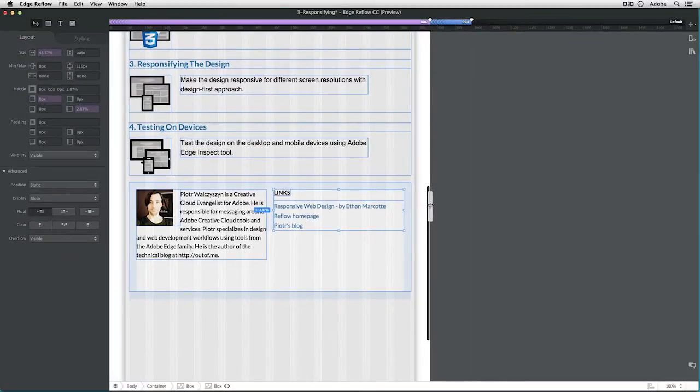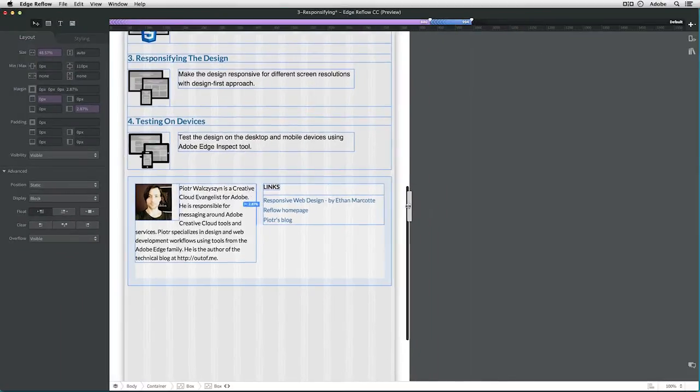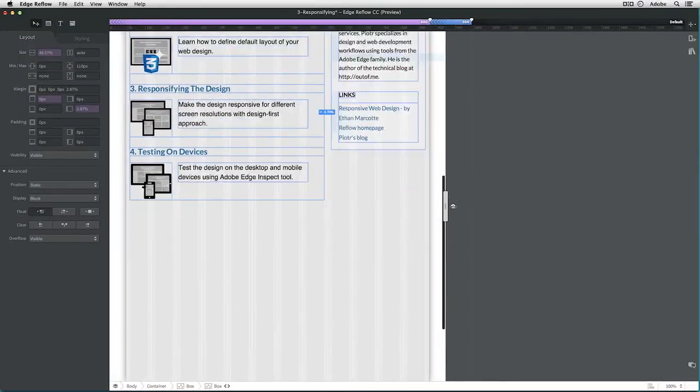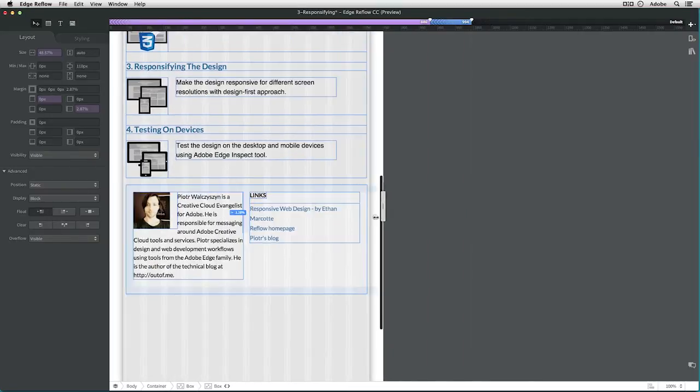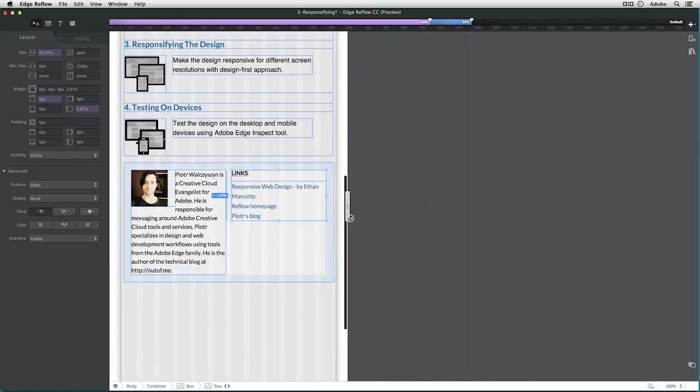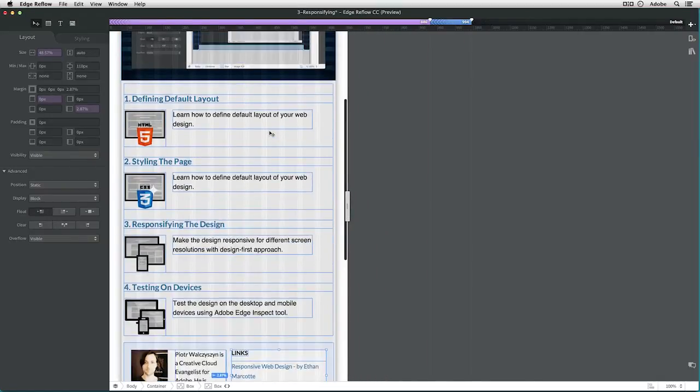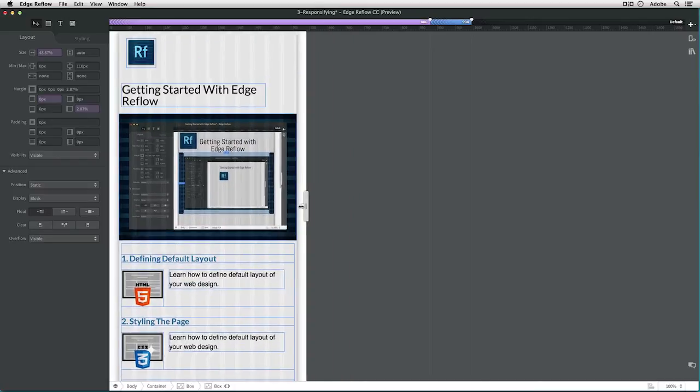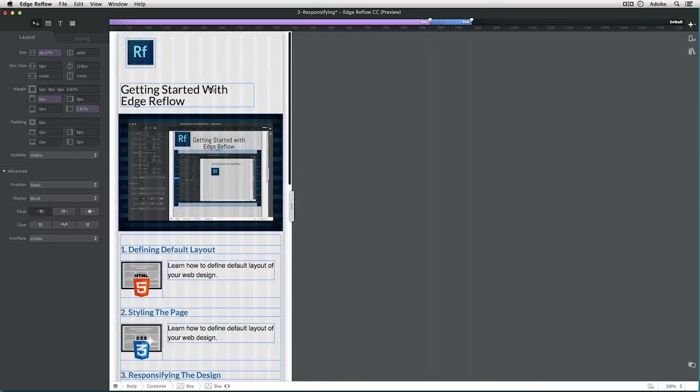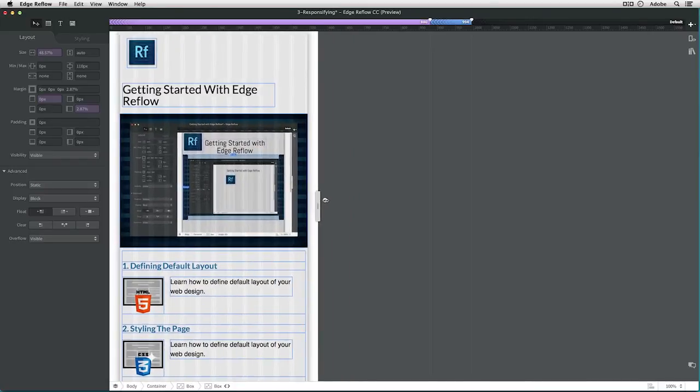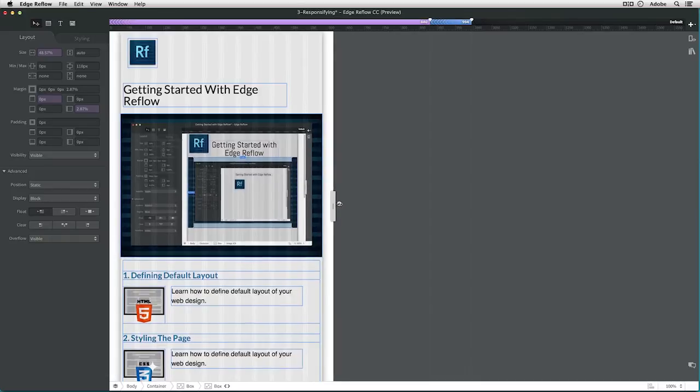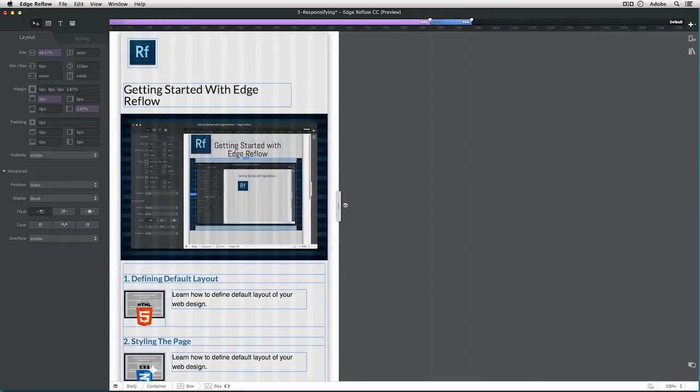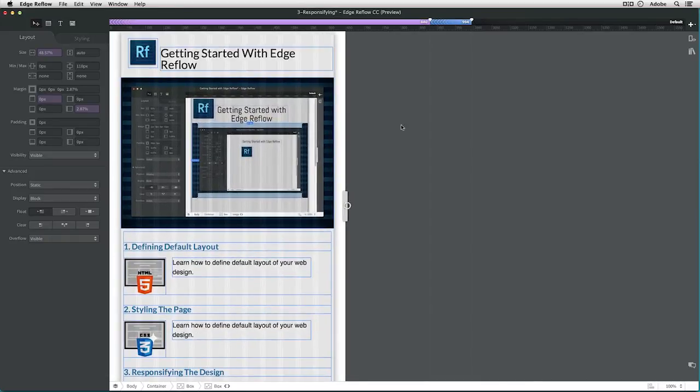So now it is nicely laid in the right position and it nicely scales as you can see. Now we need to go further down with scaling. Oh, we see there is something wrong with the title here. Okay, so we should go ahead and add a new breakpoint.